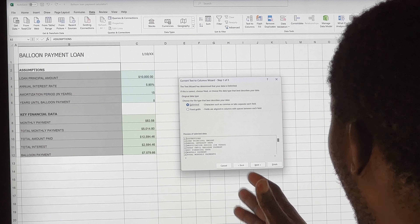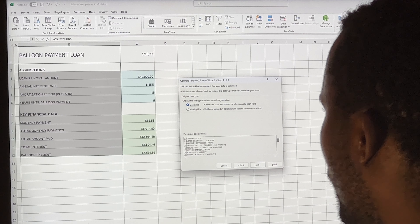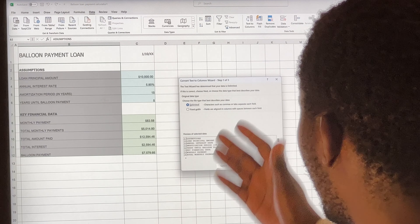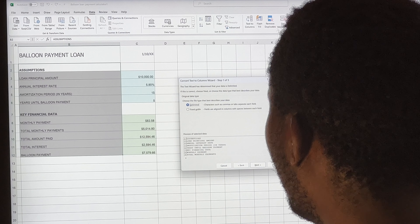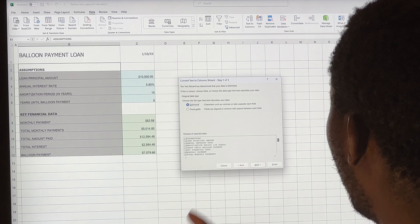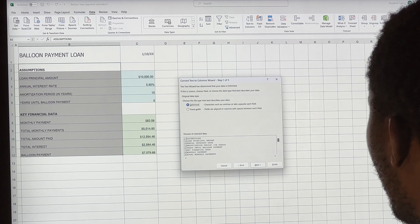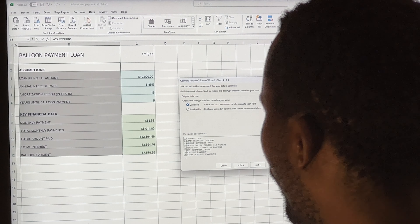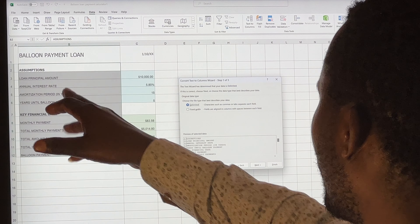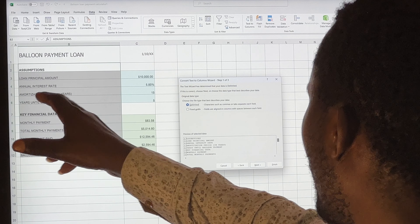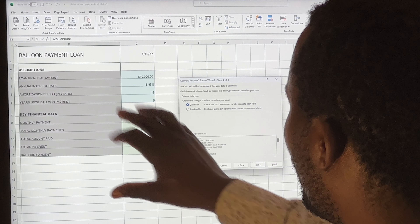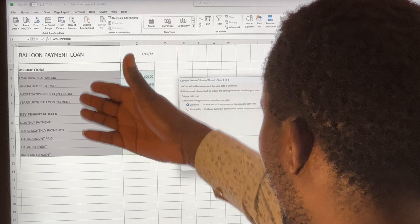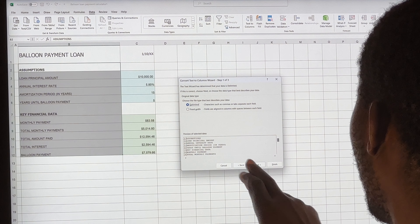In this dialog box window, we have two options. The first one is called 'Delimited' and the second is 'Fixed Width.' We are going to use Delimited, which uses characters such as commas, tabs, or spaces to separate each field. Looking at our data, we can see spaces, so Delimited is the right choice.